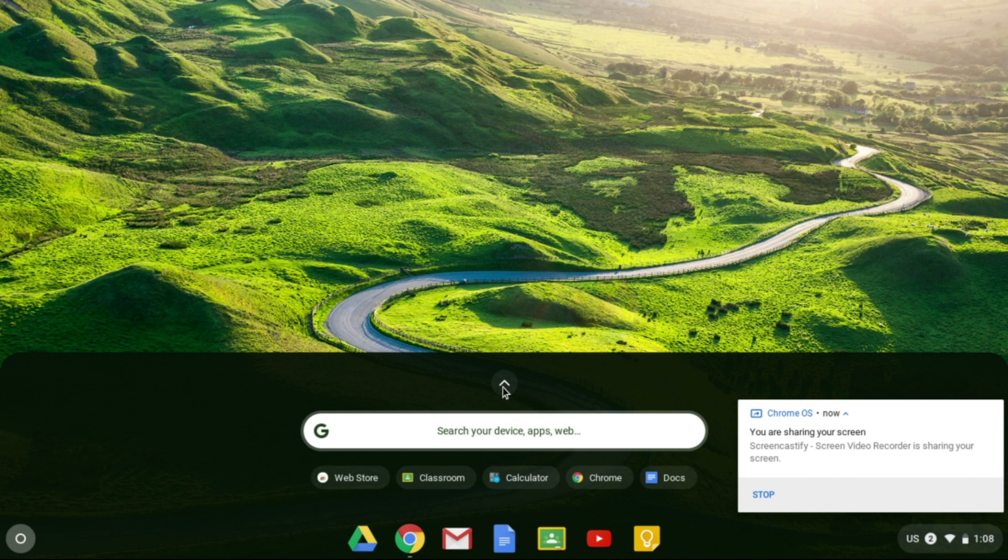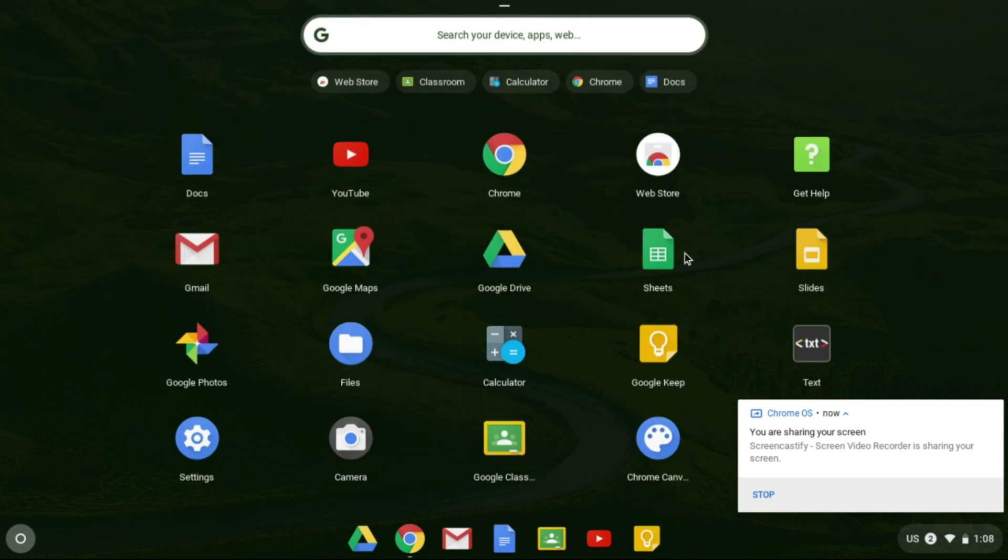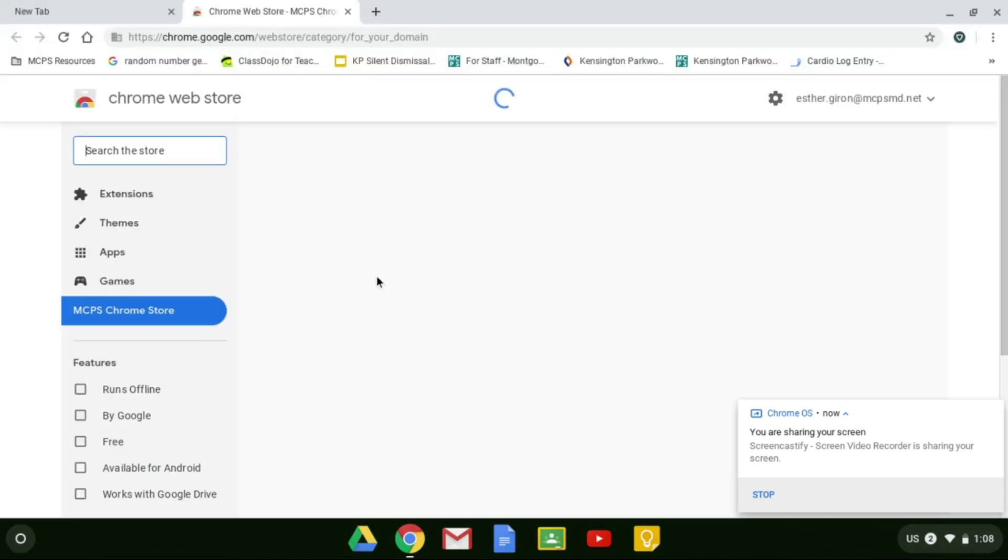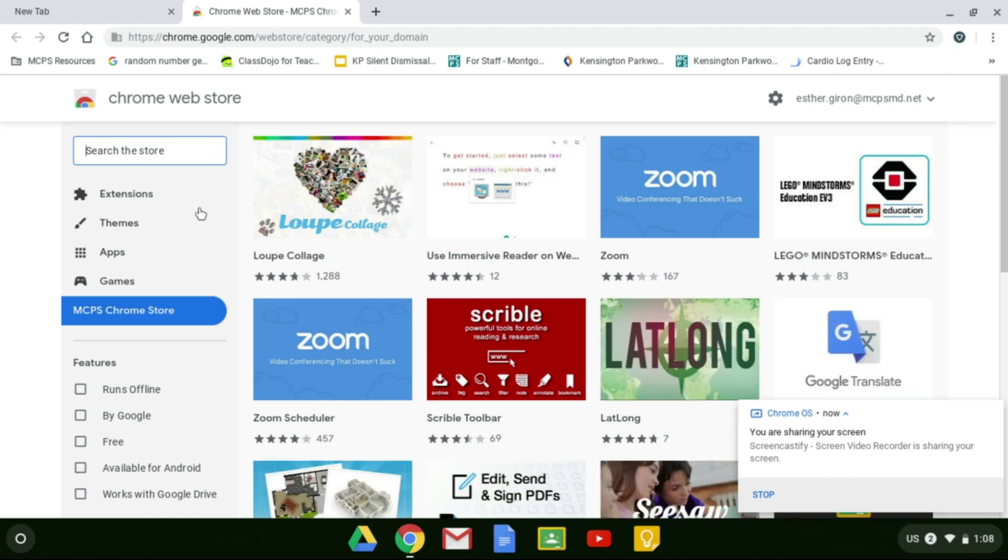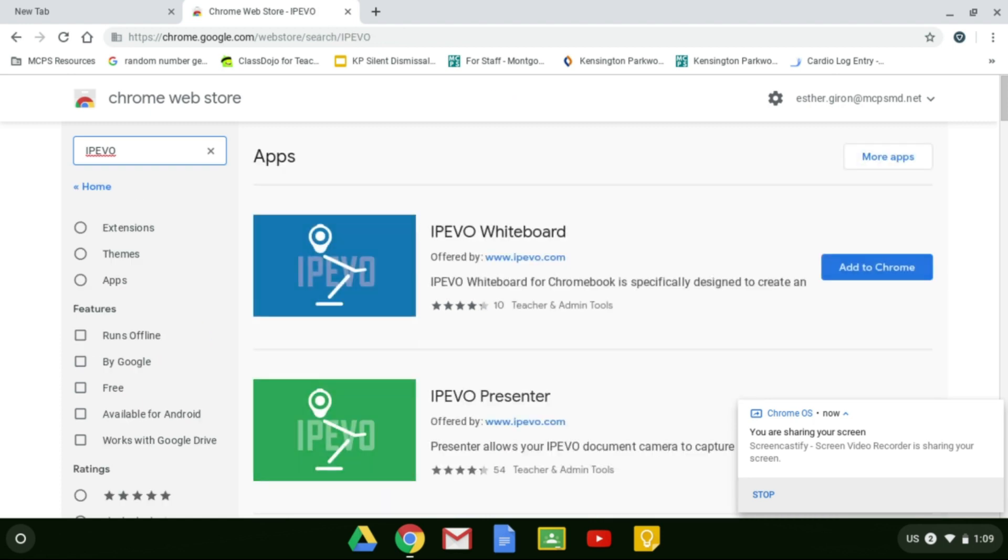So you want to go on your Chromebook to Chrome Web Store. You can see that icon right over there. Click on the Web Store and then you'll see here where you can type to search. We are going to be searching for iPivo, I-P-E-V-O. Go ahead and click enter.